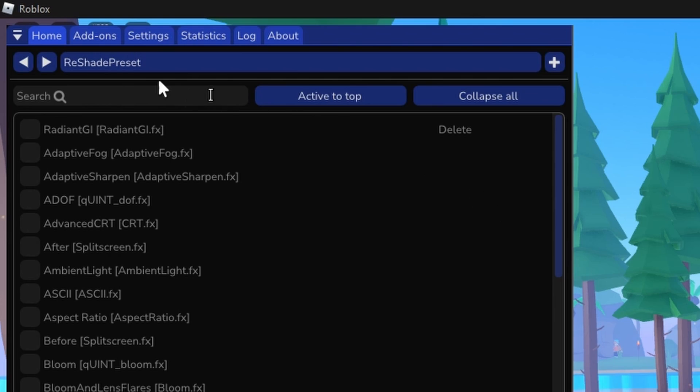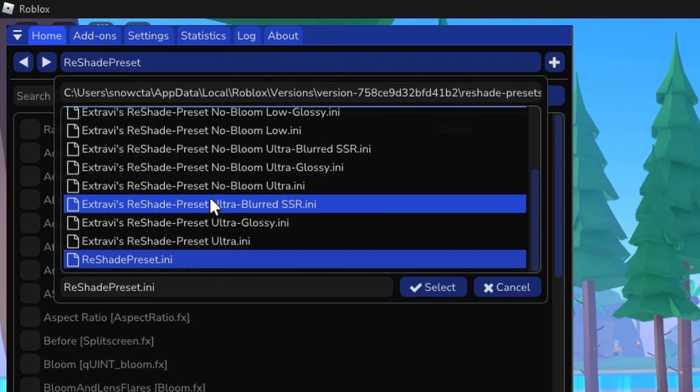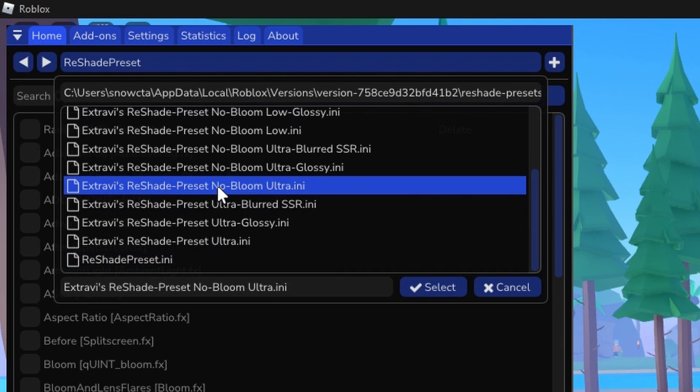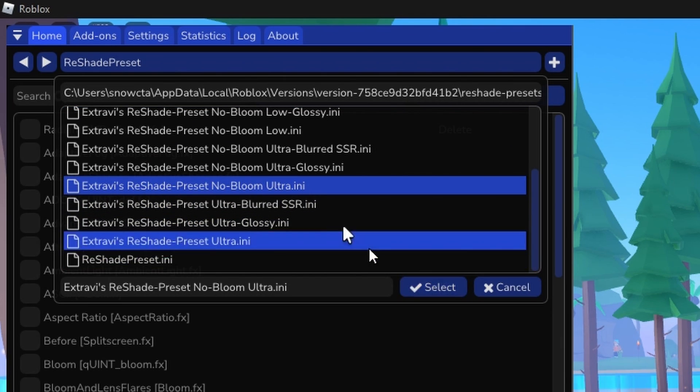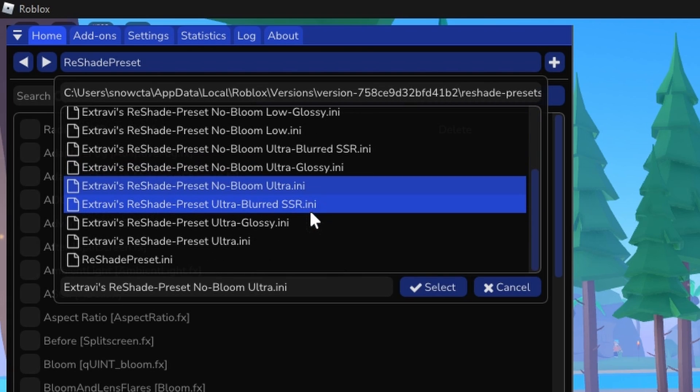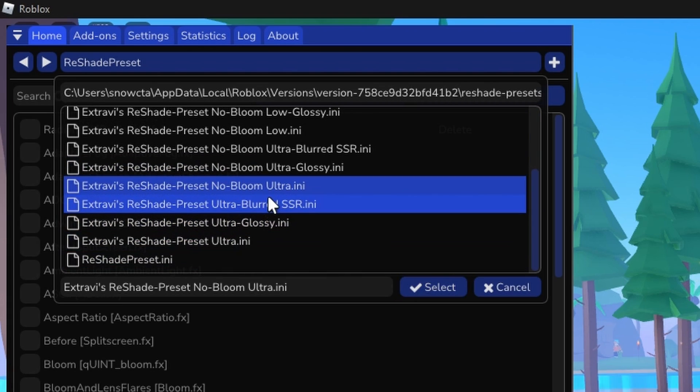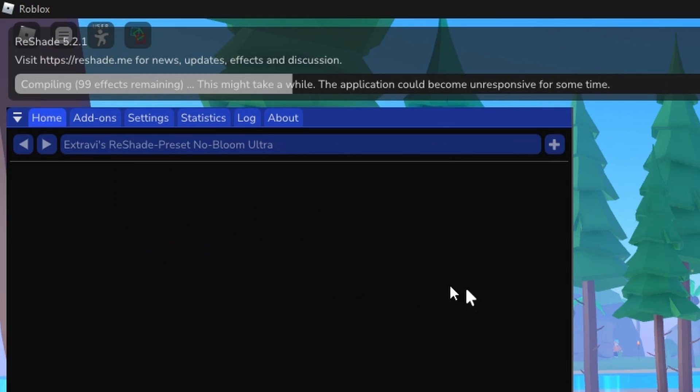Once that's open, you're going to want to navigate up to ReShade presets. From here you can pick a preset. For this game, I think No Bloom Ultra would be best suited, so that's what I'm going to select. Select lower if you have a lower end machine, like select No Bloom Low or Low if you're not on the best machine or if you're on integrated graphics.